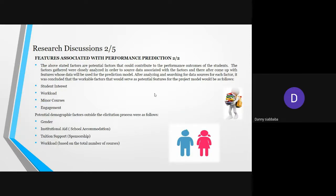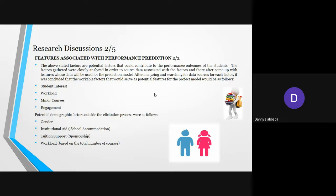My name is Sikababa Dhani. The above stated factors are potential factors that could contribute to performance outcomes of students. The factors gathered were closely analyzed in order to source data associated with the factors and thereafter come up with features whose data will be used for prediction model. After analyzing and searching for data source for each factor, it was concluded that workable factors that would serve as potential features for the project model would be: student interest, workload, minor courses, management, and demographic factors outside the station process, which include gender, institution age, social support, and workload.